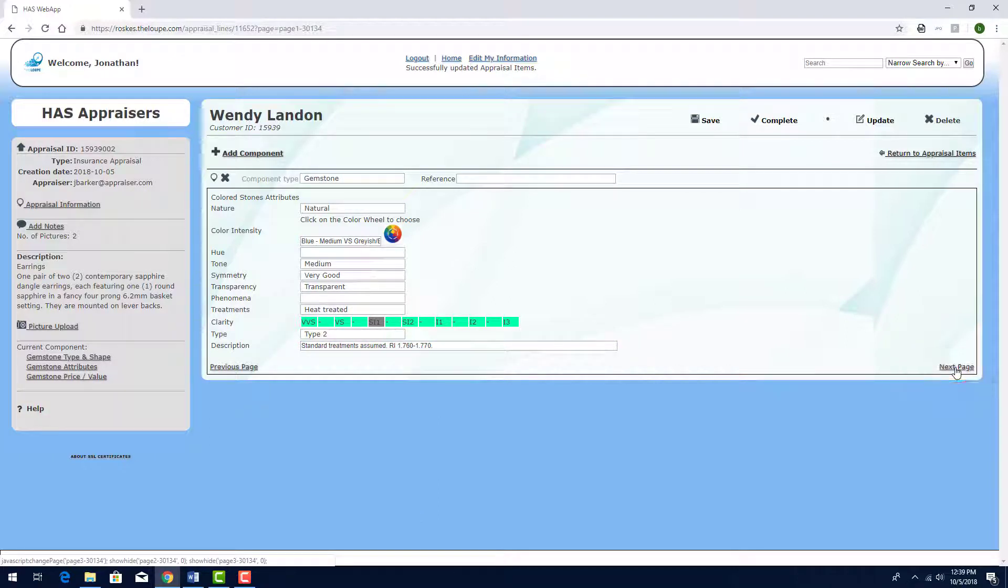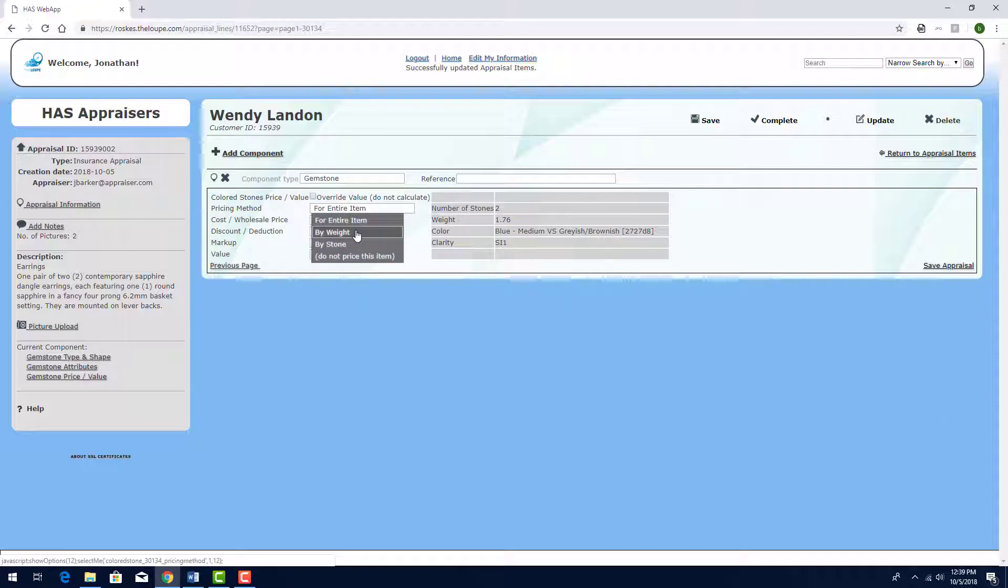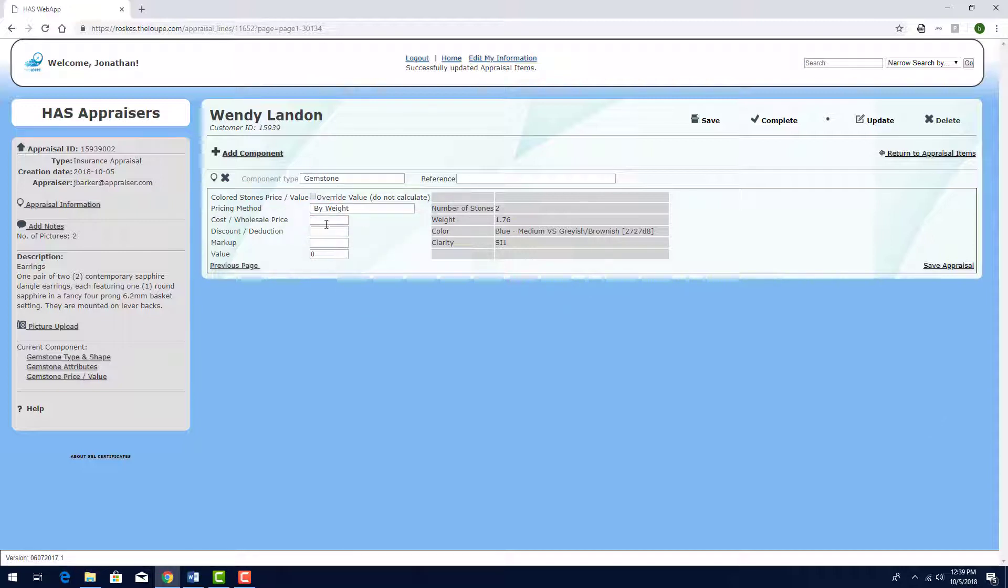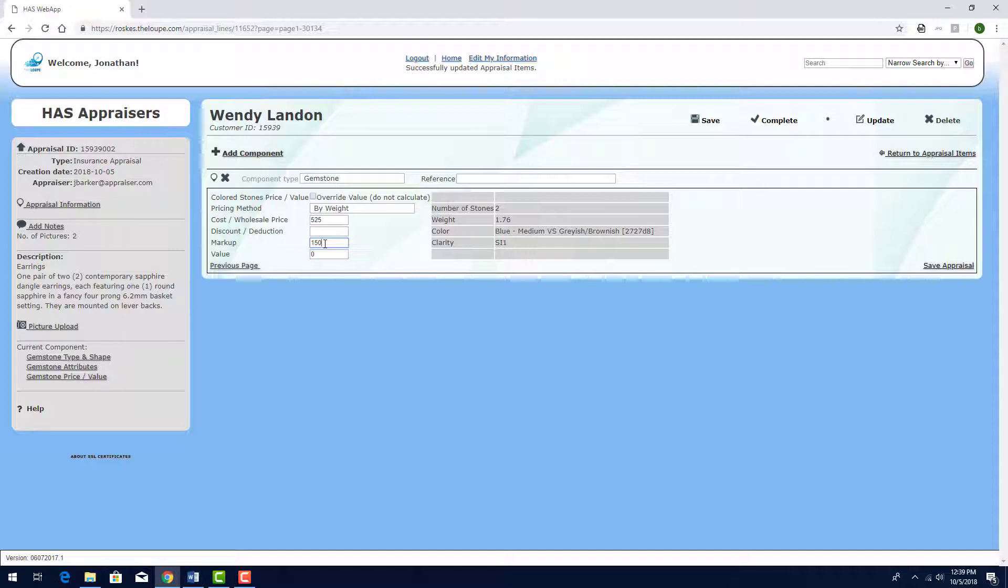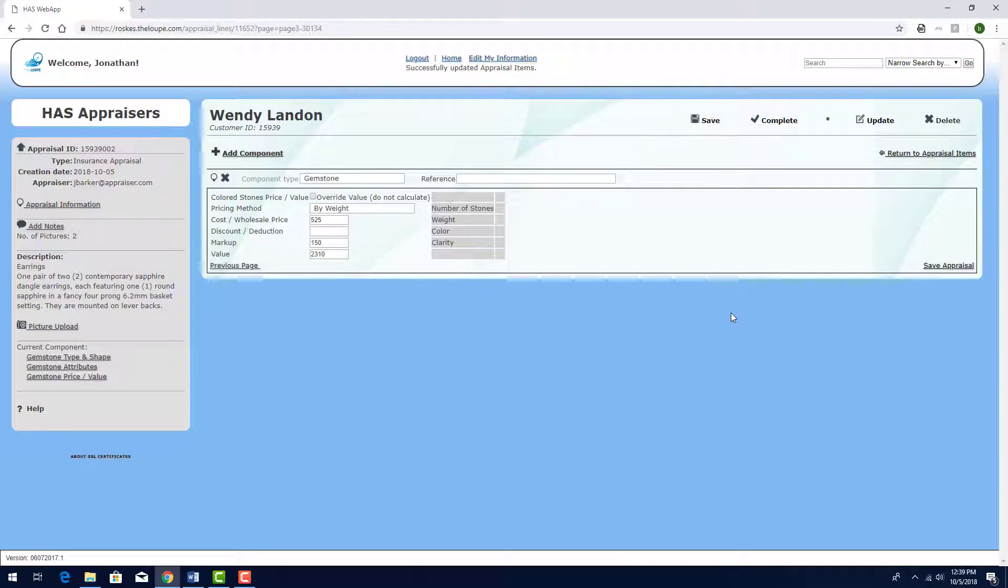Clicking Next Page takes me to the final step, where I'll define pricing. I'll use the By Weight calculation method and enter a price of $525 per carat. The markup is 150%. When I click Save, the value of the stones is calculated and appears here.